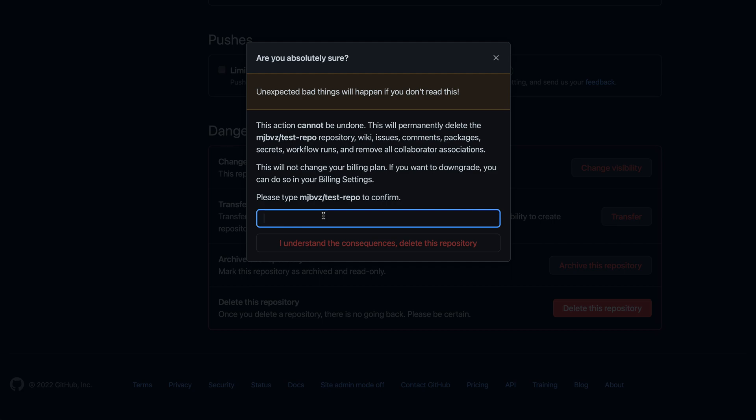So I'm going to type in the full repository name, which is just my username and then test-repo. Make sure that I really want to delete things, and then I'm going to click this button that says I understand the consequences, delete this repository.